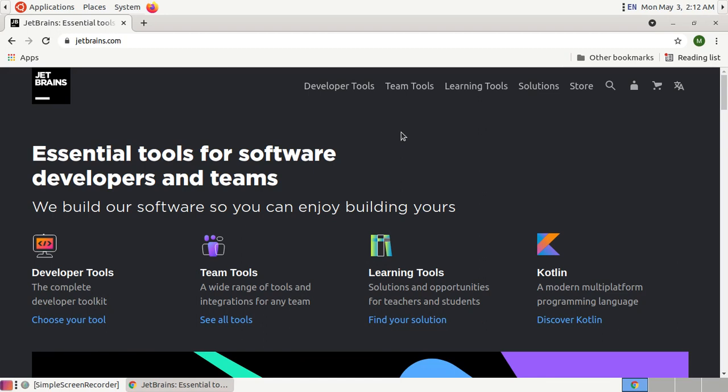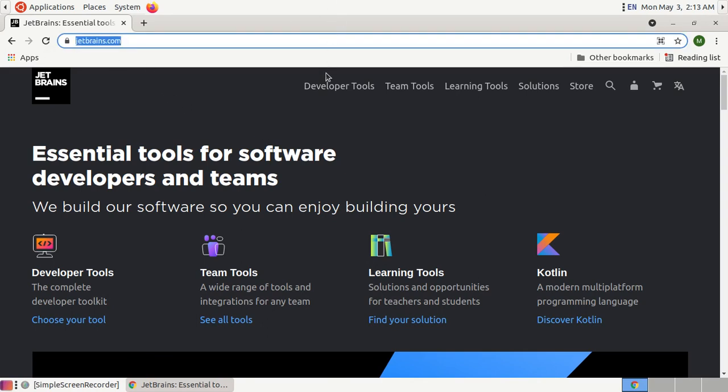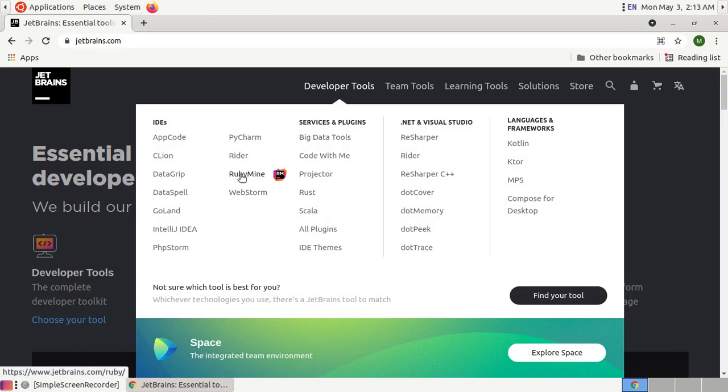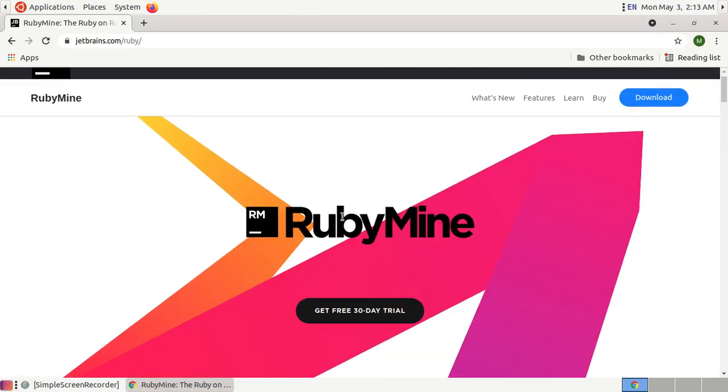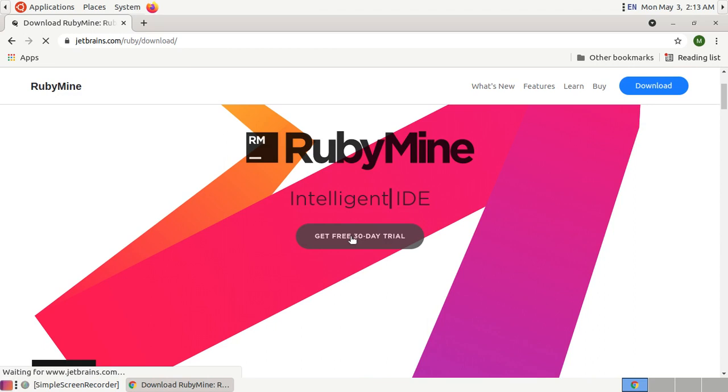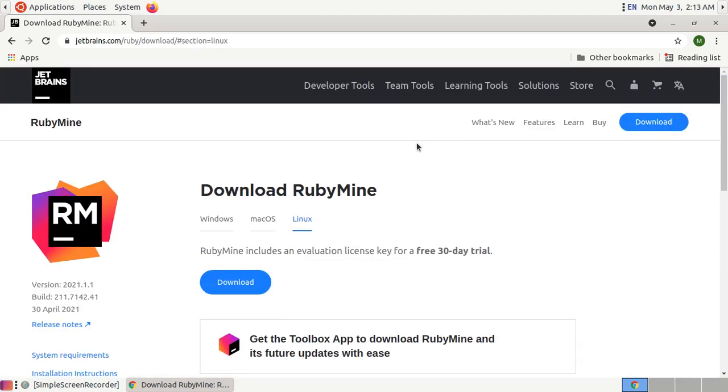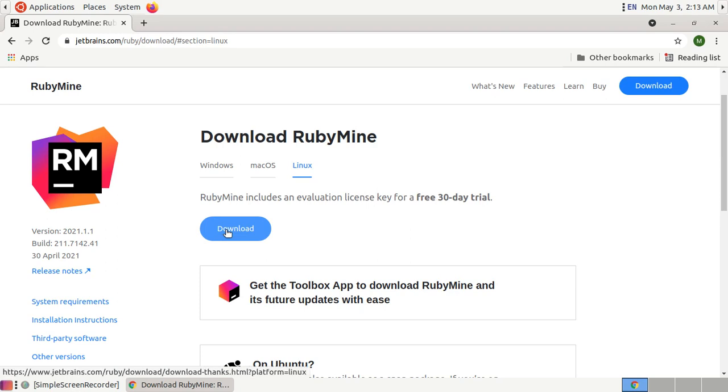Let's get started by downloading RubyMine from this website. Click on this download link. Finally click on this link to download RubyMine. I have downloaded it already.